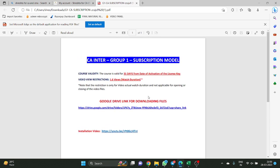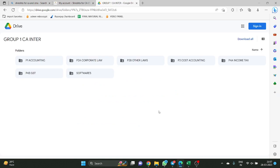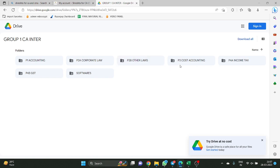Now, I didn't tell you the download process — how to download the classes. I am coming to that. You see here: Google Drive link for downloading files. What is the course that we purchased? Group 1 subscription model. I will open this Google Drive link. This is the link which is opened. You can find P1 subject, P2A Corporate Club, P2B, P3 Costing, and P4A. Whether you are a CMA student, CA Final student, or CA Inter student — both groups — you will have respective subjects here.